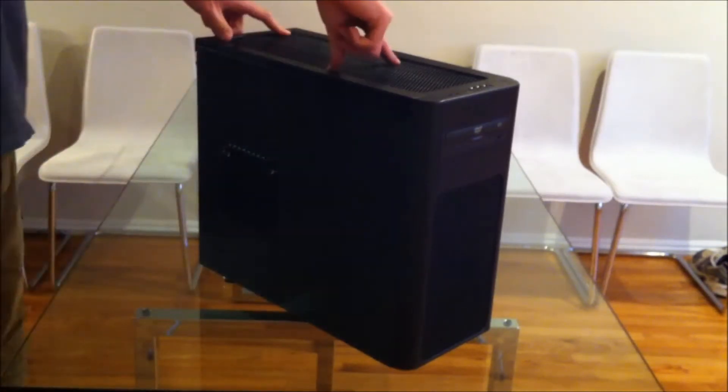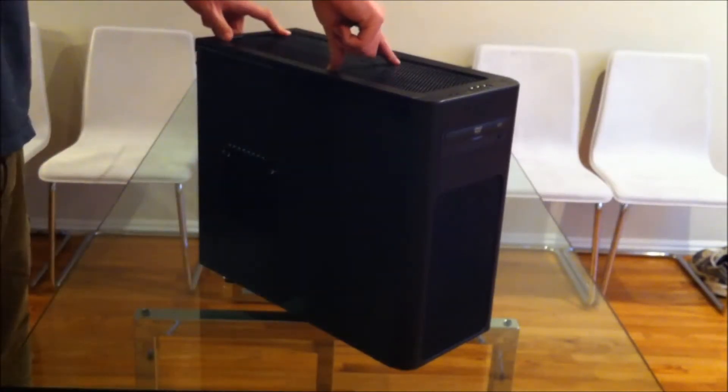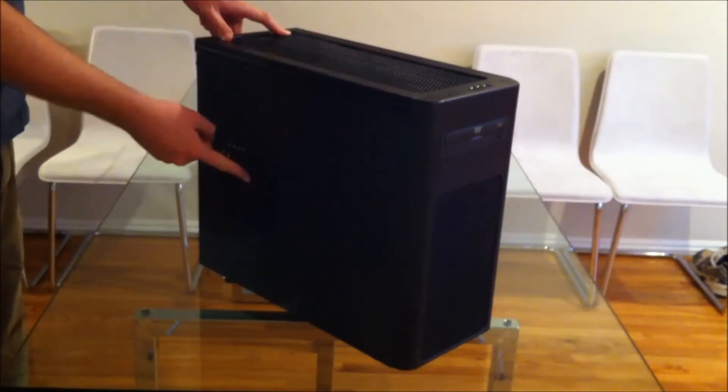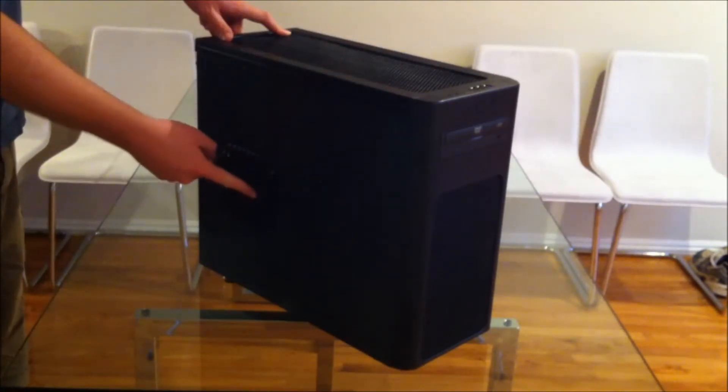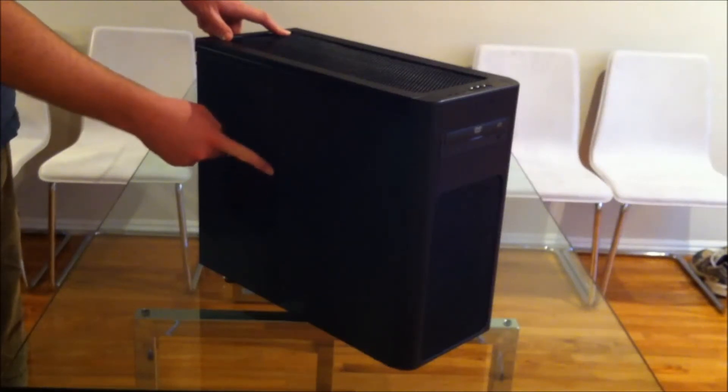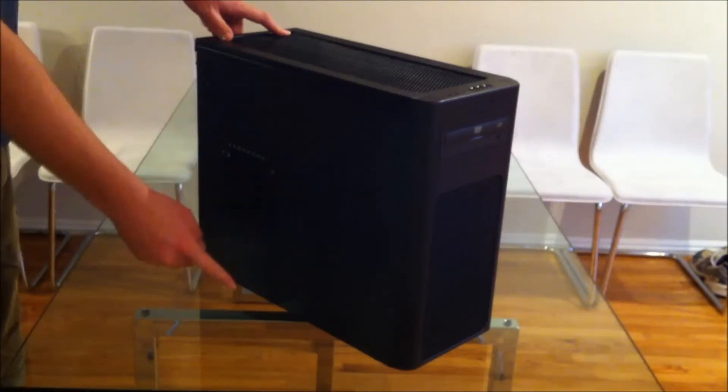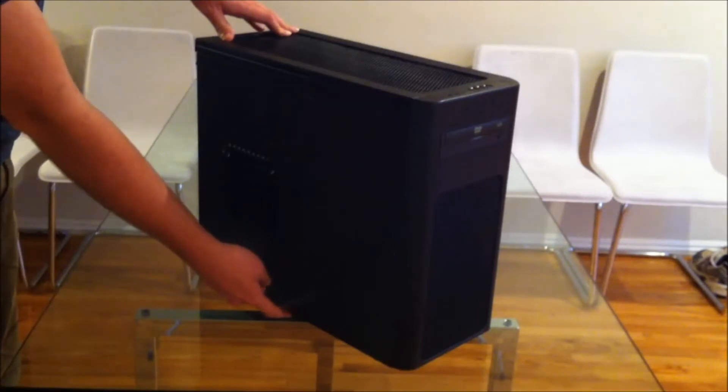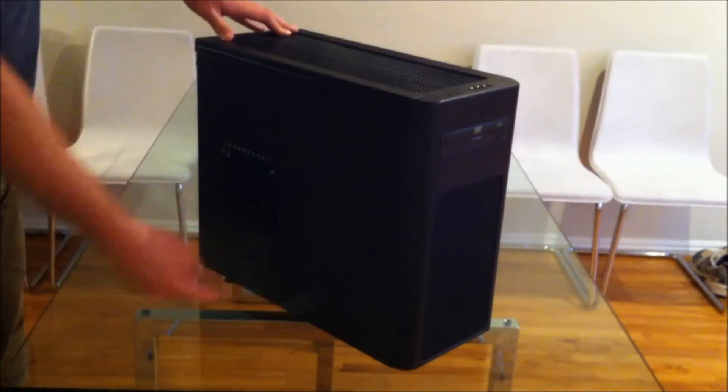There's a multi-function fan mount at the top which can have 120 or 140 fans, another one on the side here which can be 120 or 140, and another 120 mount on the bottom of the case.